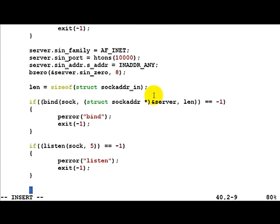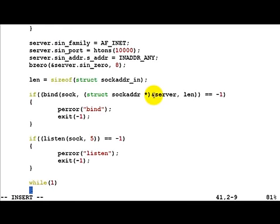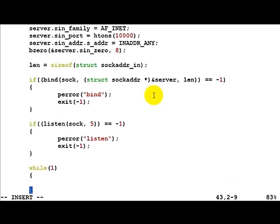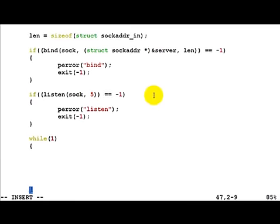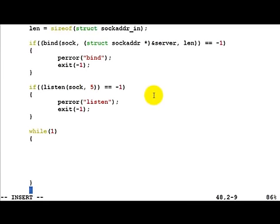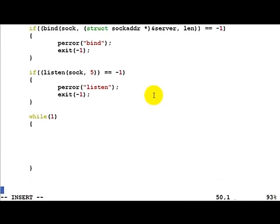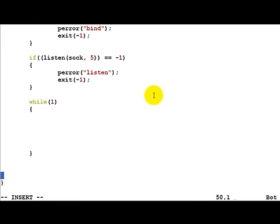So once we are listening, what we have to do is wait for various connections. Once a client connects to us, we receive that connection and start processing. Now to do this, let's just create a while(1) loop. It's the bad way of doing it because the only way the server can now exit is with a Ctrl+C or something like that.